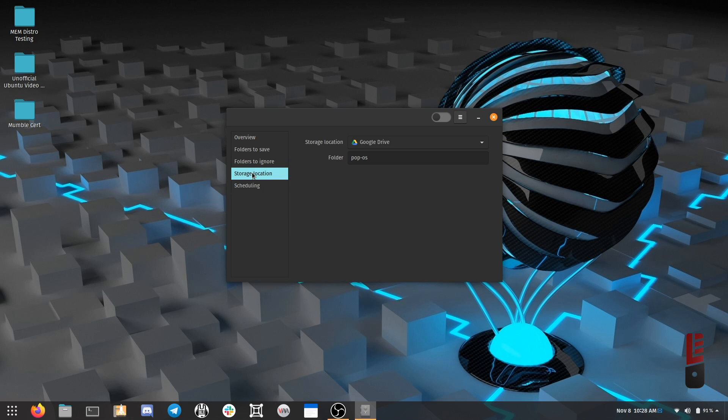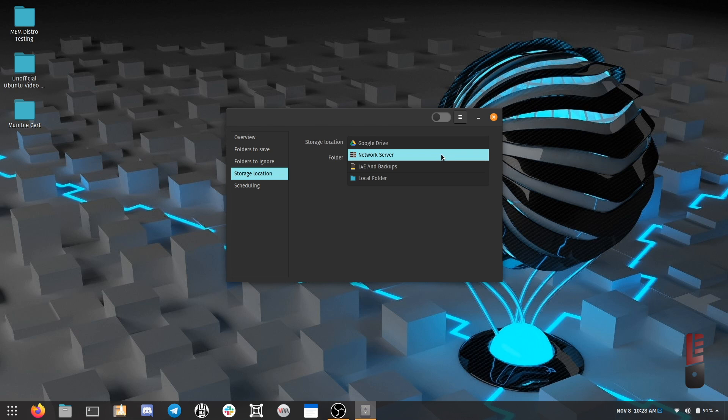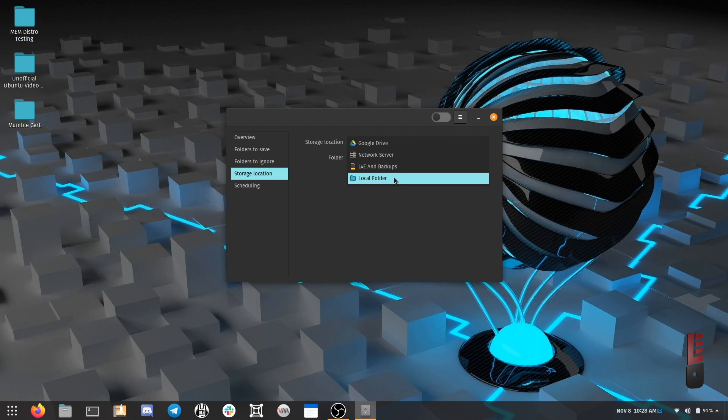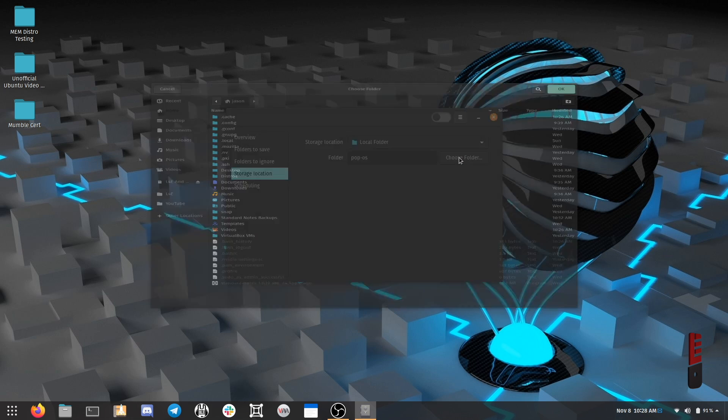Next, let's choose a storage location. I like to back up to a really beefy mini SD card because it's easy to swap back and forth between my laptops. I'm going to choose Local Folder and then browse for that.